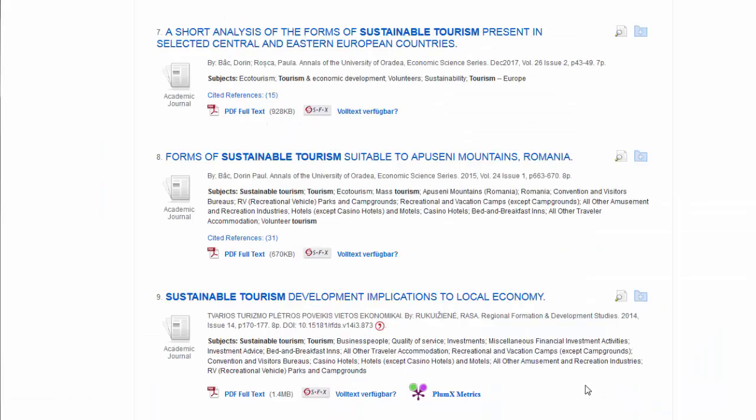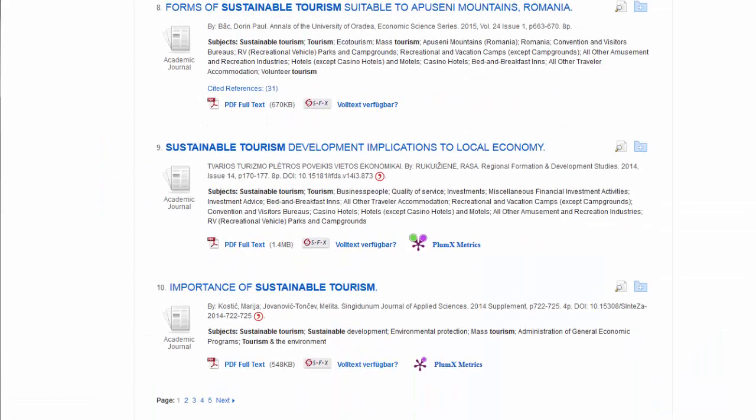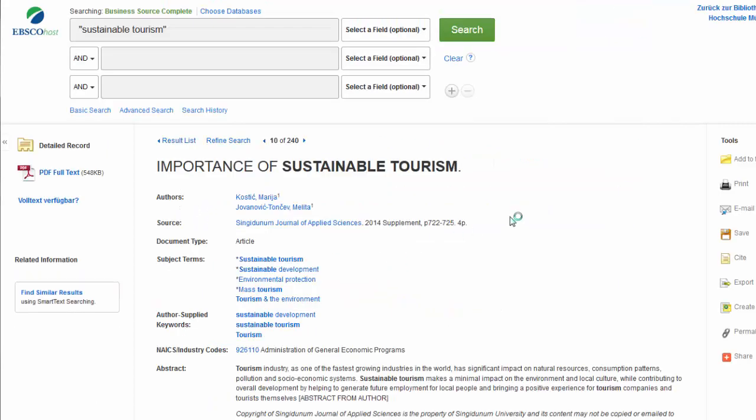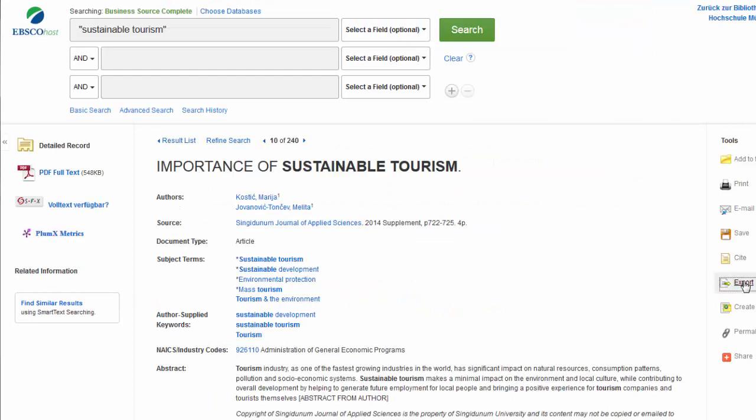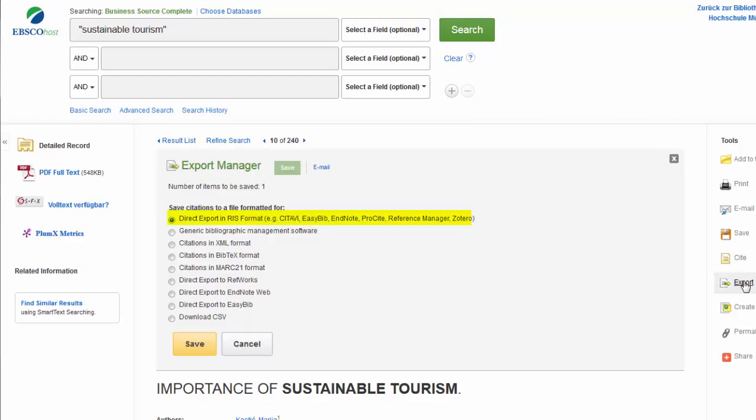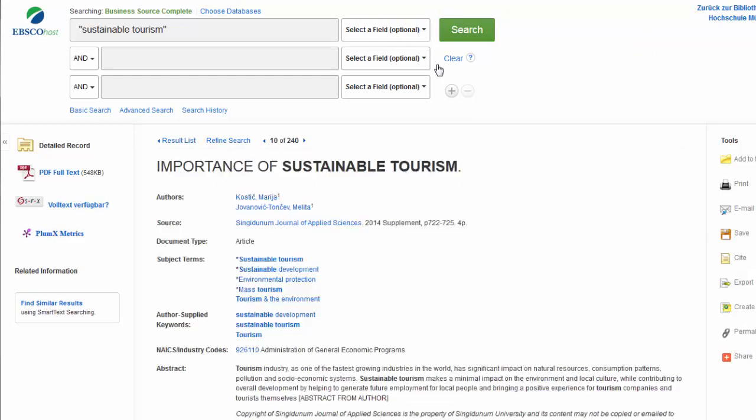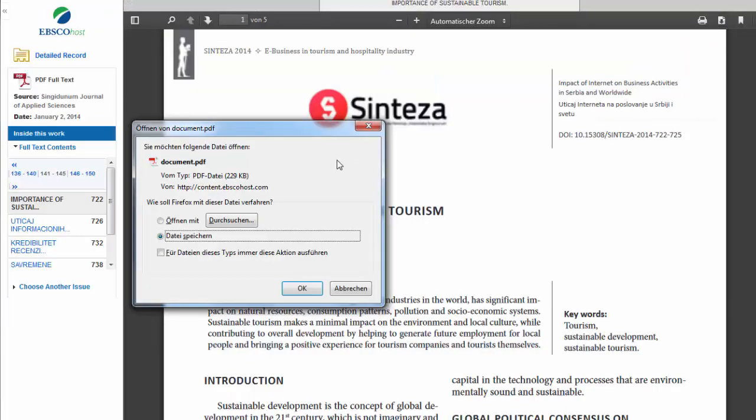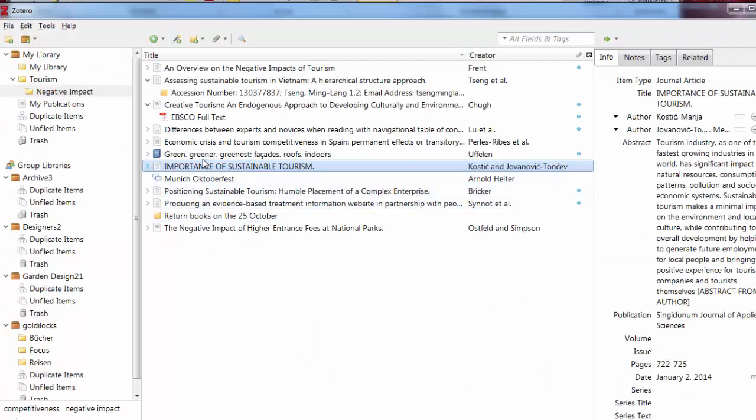The next method is through direct import. Here you can export the bibliographic information, in this case an RIS file format recognized by Zotero. The PDF of the article can be saved to the desktop and then uploaded as an attachment to the specific record.